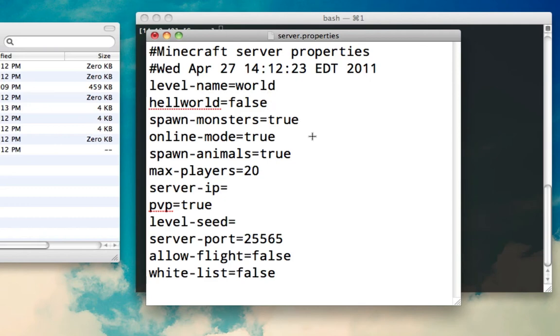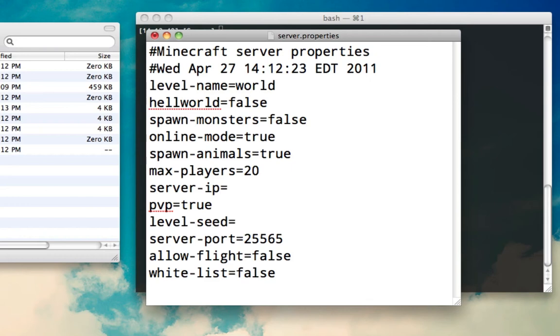Spawn monsters. I like to keep this off because I like to just build. Online mode - this actually checks to make sure the users that are logging in are actual real paying customers. If you leave it off, it's great if you don't have access to the internet, but it does allow people that have pirated the game or, as other people like to say, hackers - it's more people just with a simple little mod that allows them to fly and whatnot.